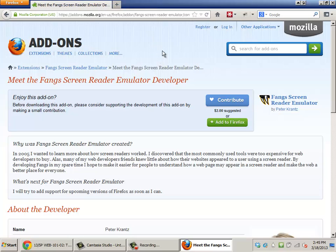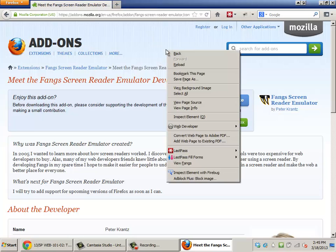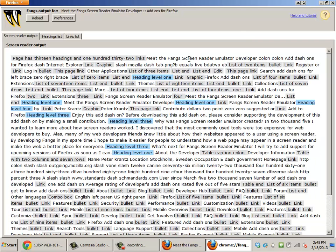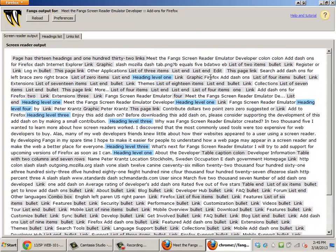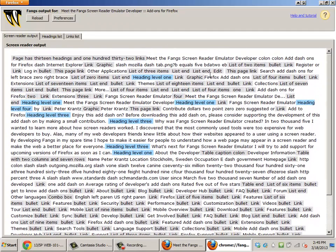And then the way that this works is you can right-click on any page and there'll be an option called view Fangs. And what this will do is it will give you the script that a screen reader will speak out loud of any given page. And you can learn this on all of your pages to see what it will sound like.